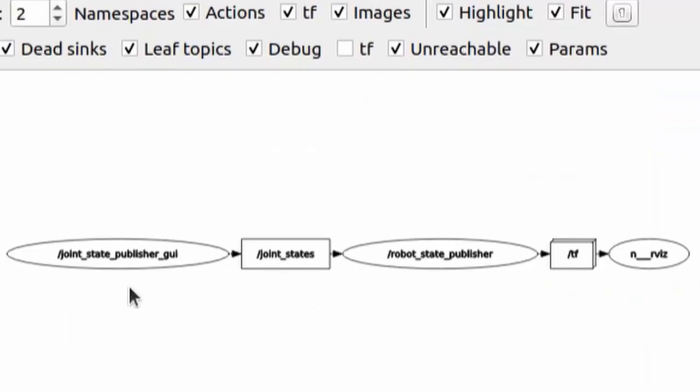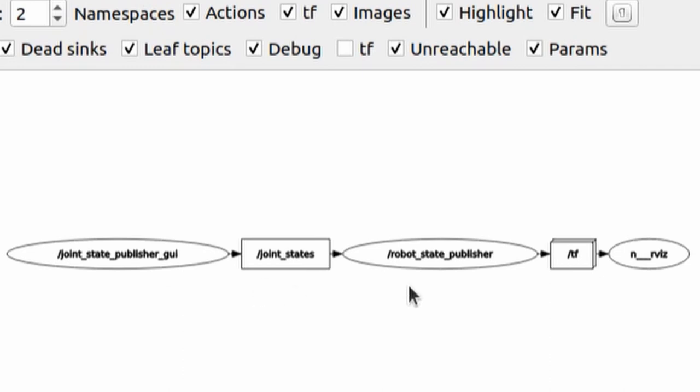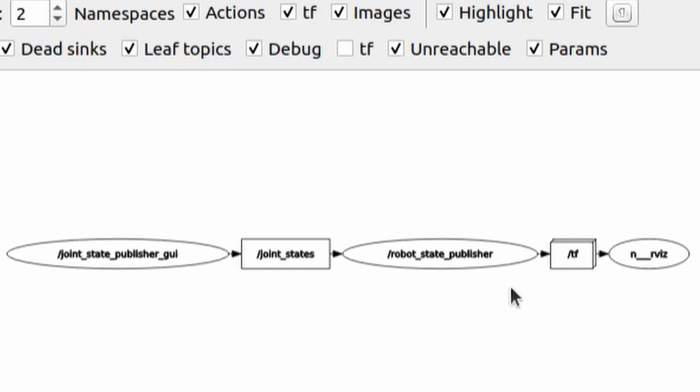Let's now visualize compute graph generated by our package with the help of rqt_graph command. This graph should be already familiar to you from the previous video. We have joint_state_publisher node which publishes on joint_states topic. And we have robot_state_publisher which is subscribed to joint_states topic and which itself publishes on TF topic. And we have RViz node which is subscribed to TF and use it to update visualization of robot's model. And now we are going to develop our own TF publishing routine.